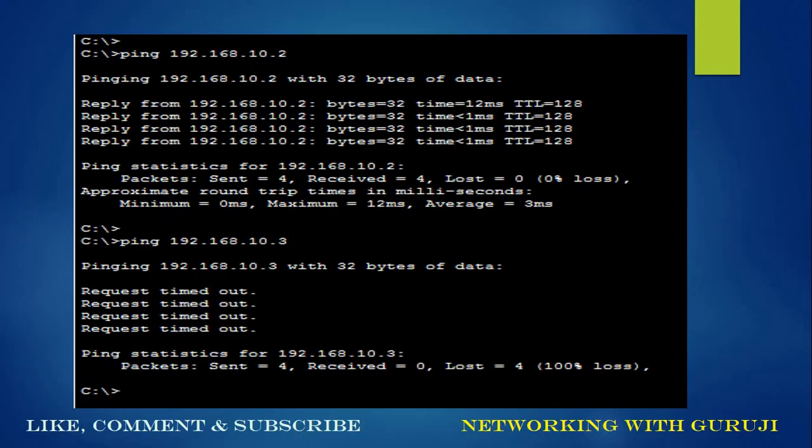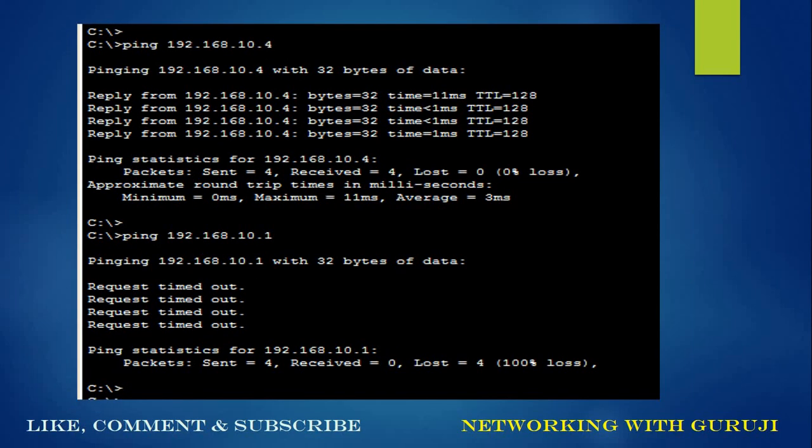From switch 1, when we are trying to ping PC on the same switch, we are able to access, but we are not able to ping the PC configured or attached on the another switch. Similarly, from switch 2 we can ping the PC which is connected to switch 2 but not on switch 1.